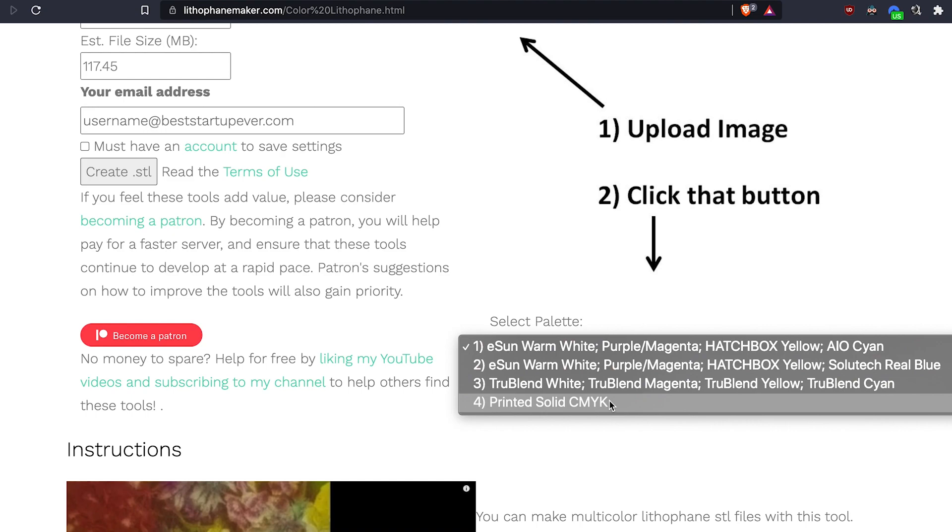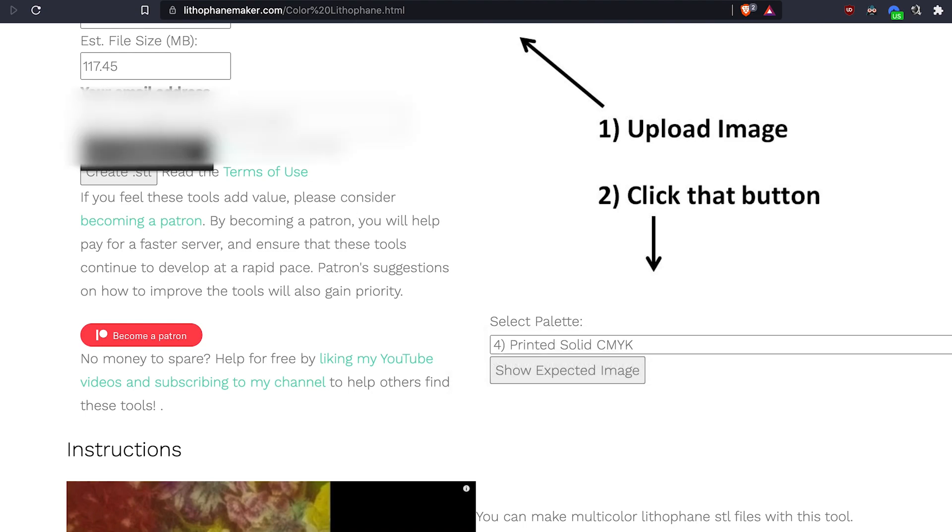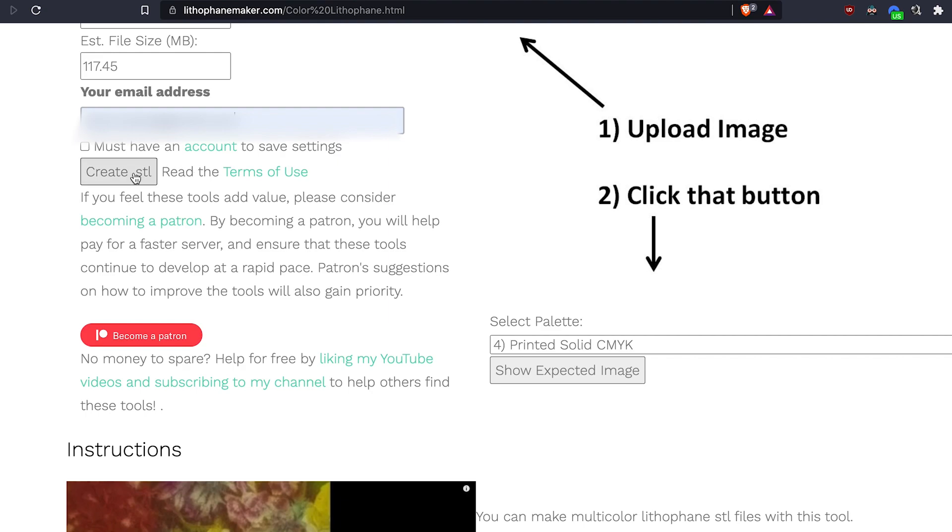Choose a palette of filaments that you have. I'm using unbranded cyan, magenta, yellow and white filaments. So I'd go with printed solid CMYK. Type your email address and just click on create STL.